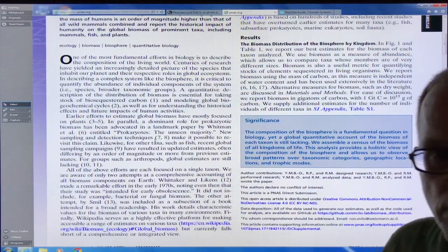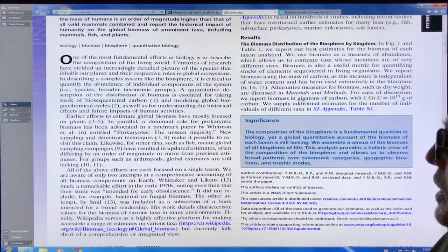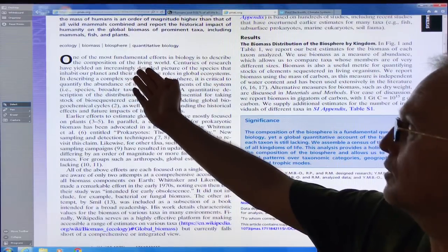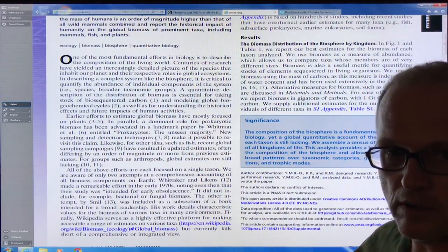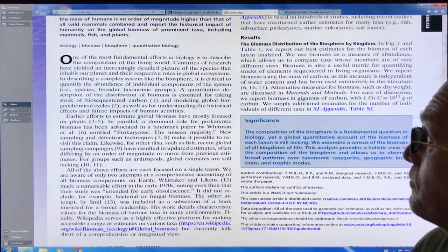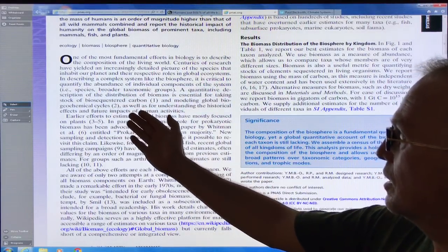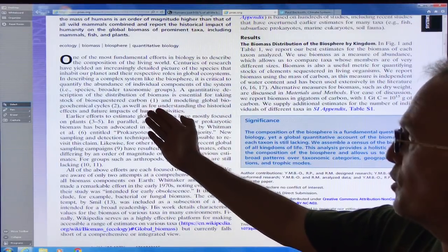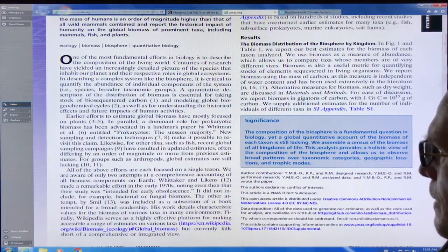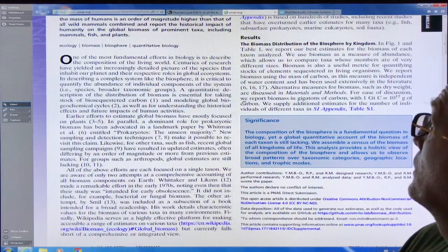Reading the abstract and looking at the figures: this is a fundamental effort of biology to describe the composition of the living world in detail and see how it's changing over time. We need to know the abundance of individual components and how much carbon is sequestered in the biosphere. I'm going to run out of time in this video, but I do want to cover this paper in great detail, so I'll continue in a follow-up.